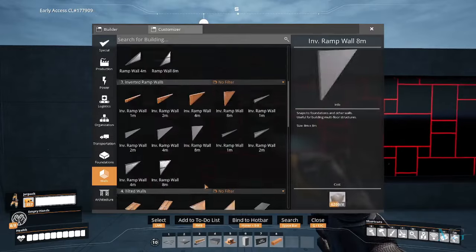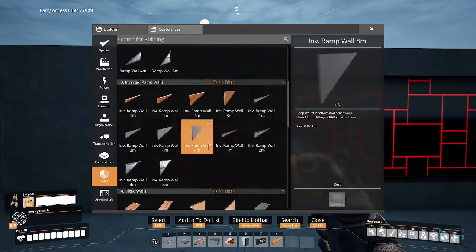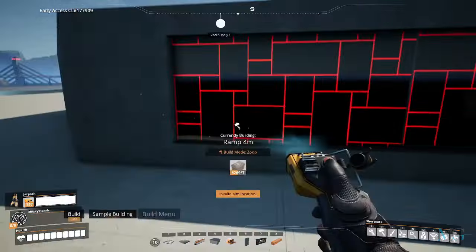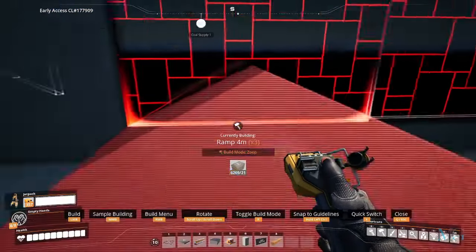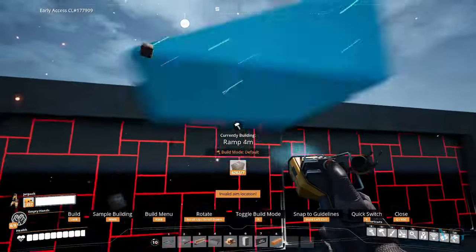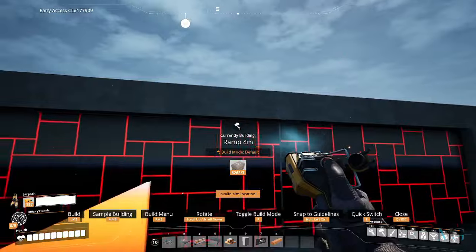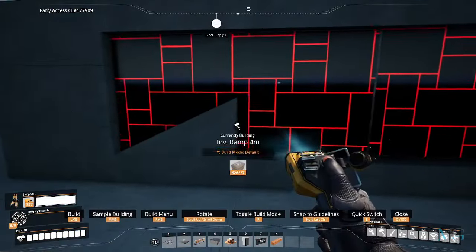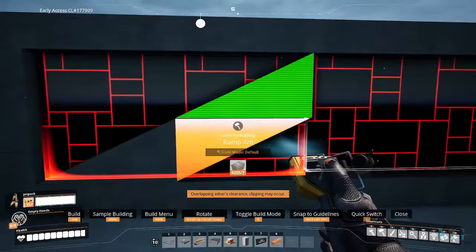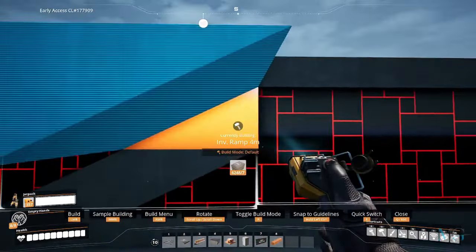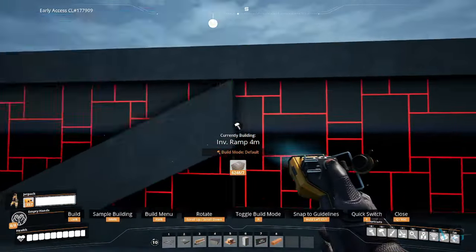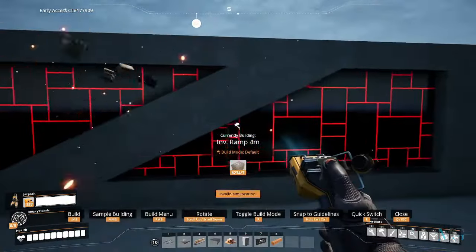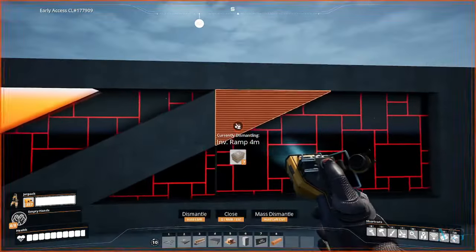Now if you put down some ramps, you could have a nice little feature wall. It adds a bit of colour and depth to your walls.